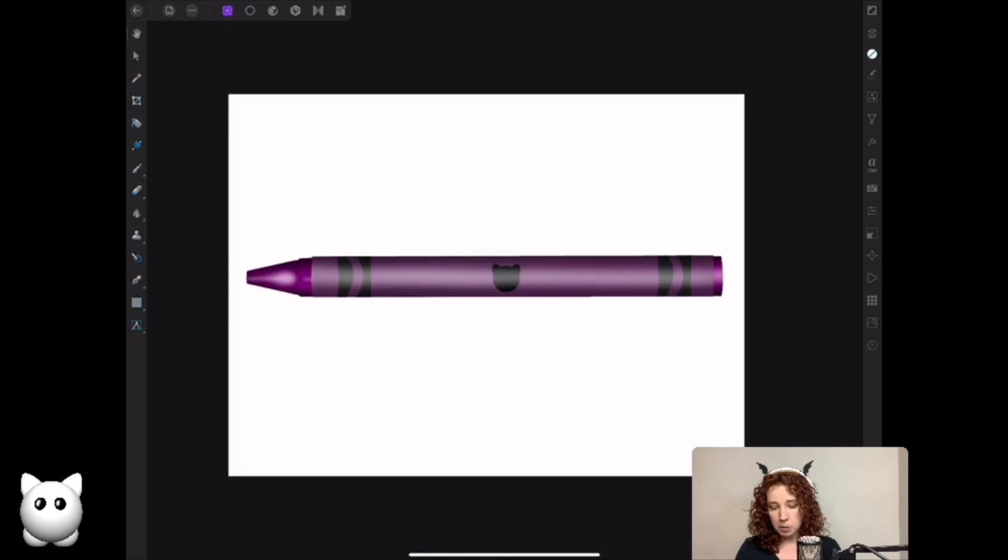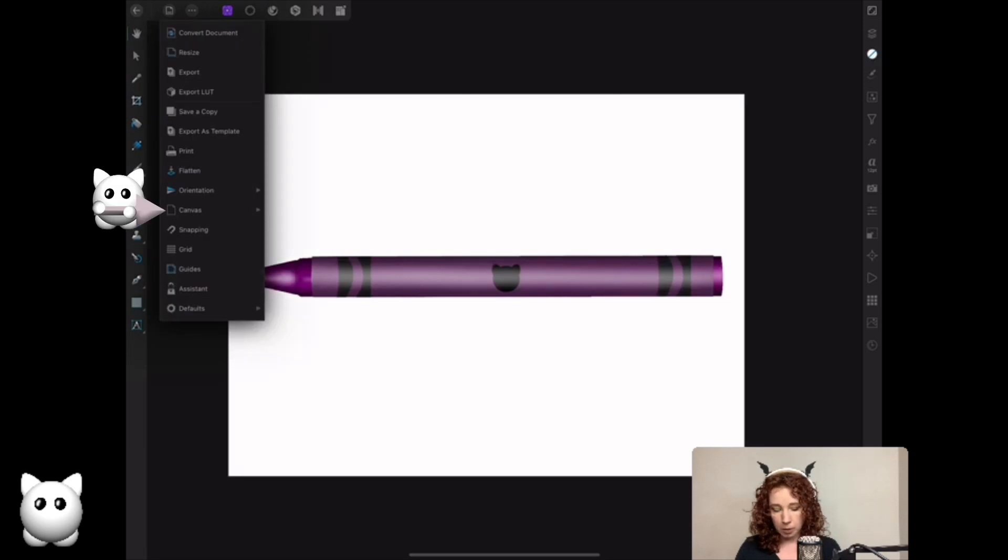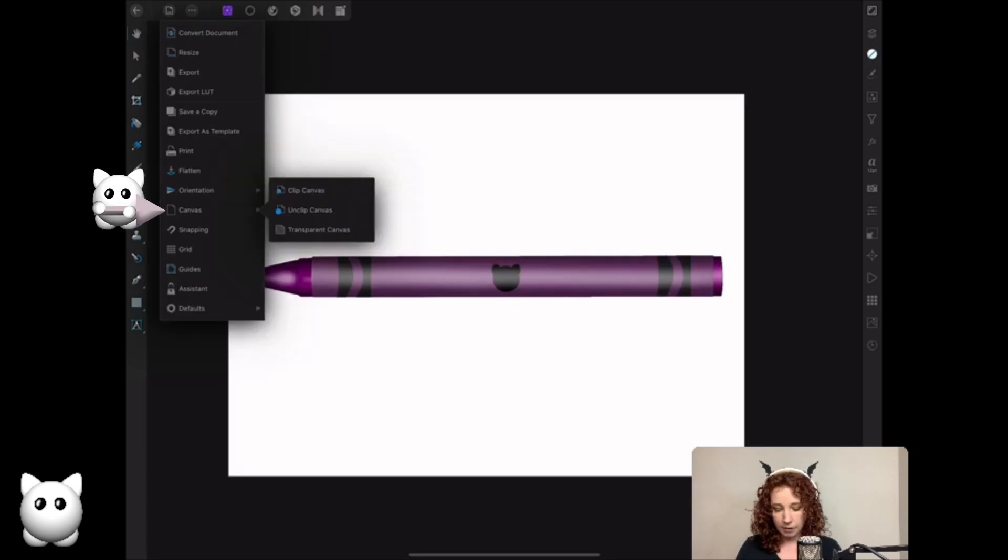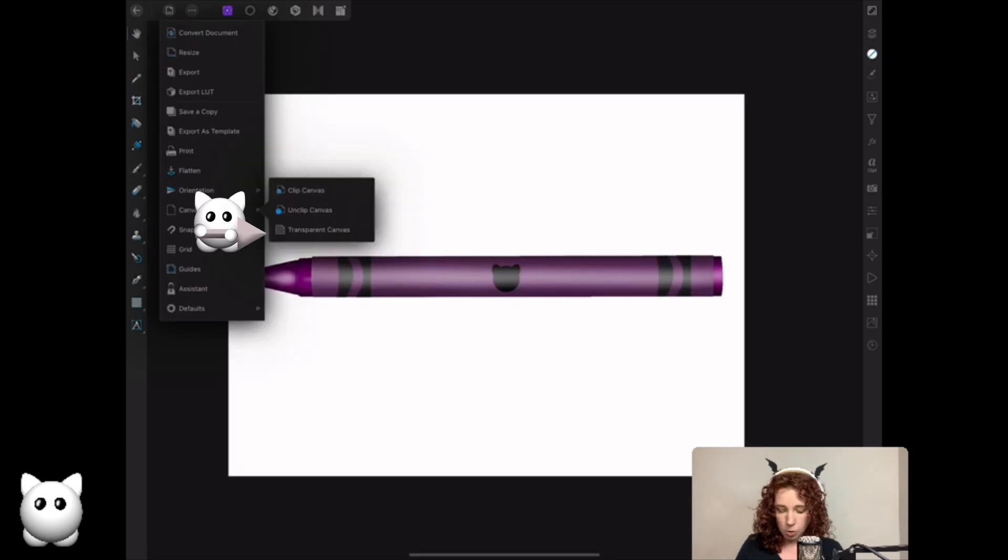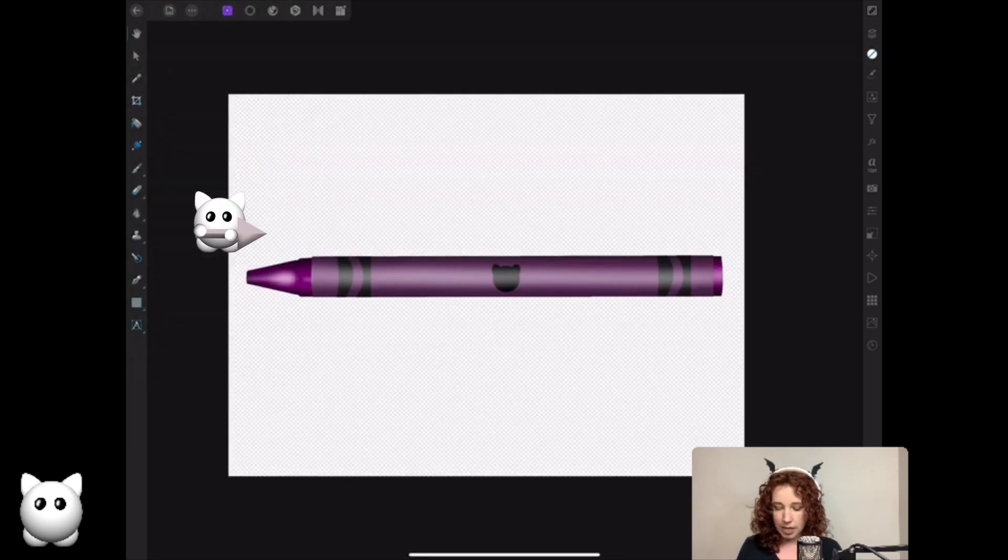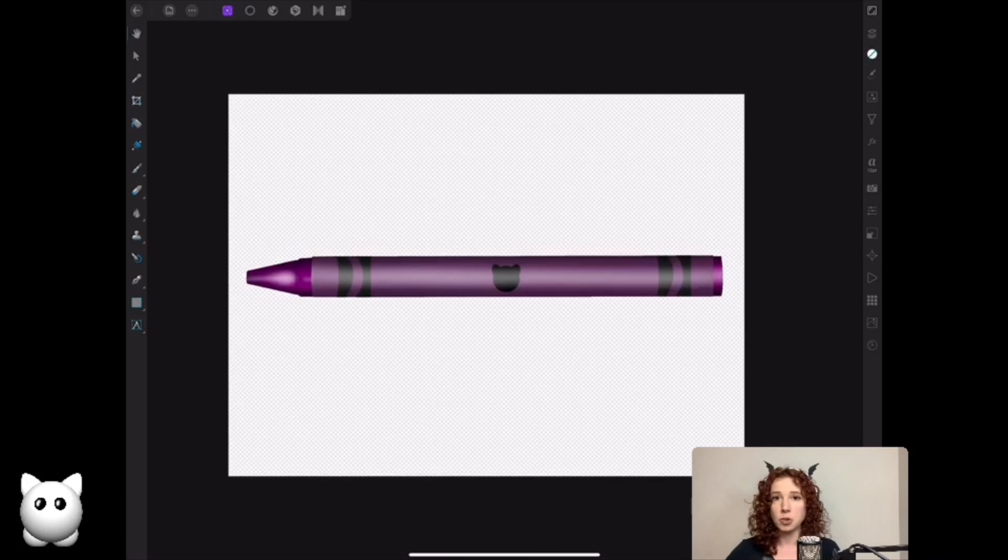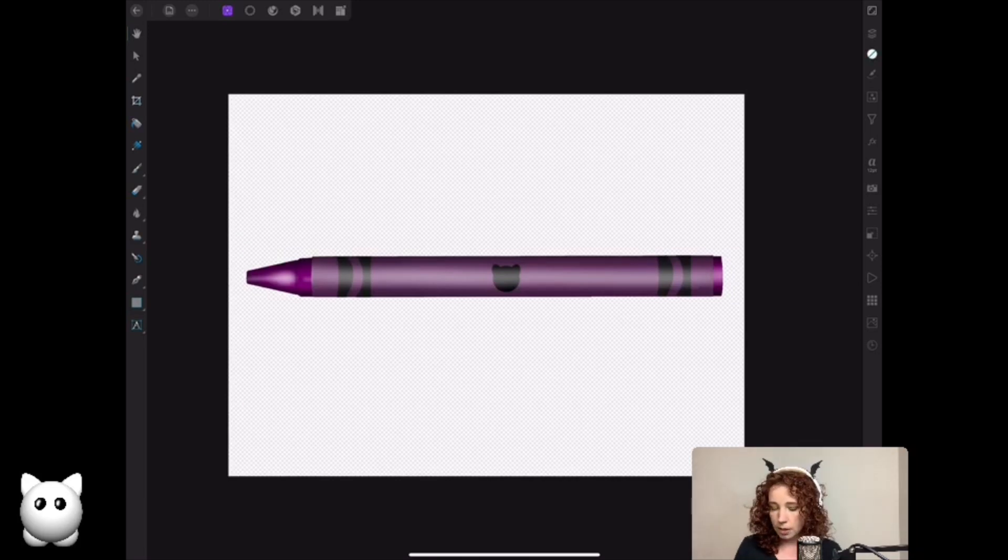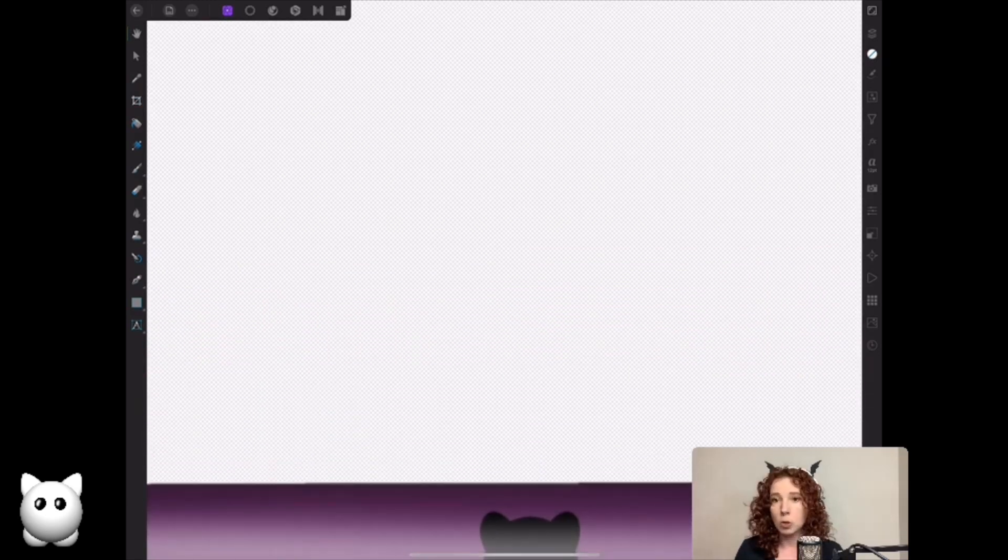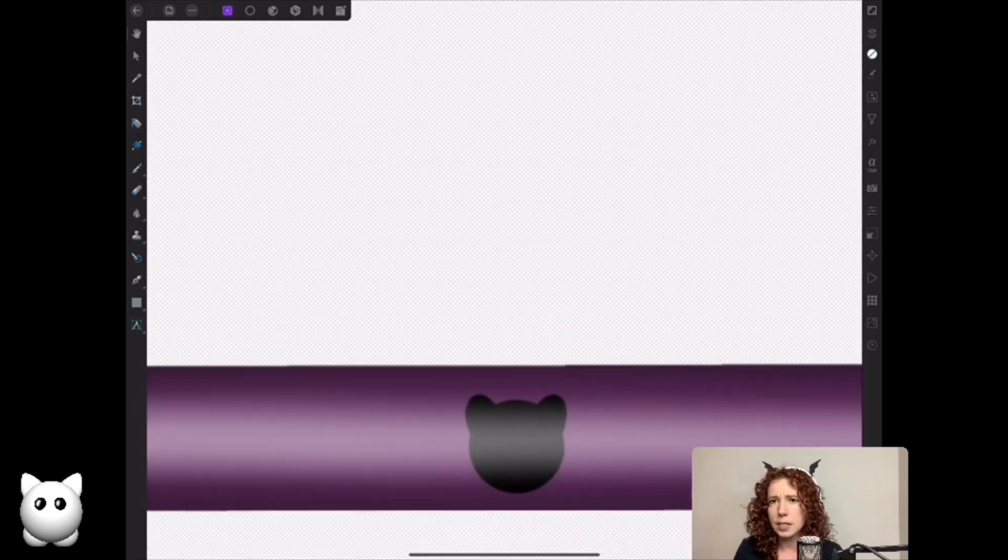The first thing I'm going to do is go here to my canvas, turn transparent canvas on, because you don't want a white background when you're making digital stickers. So I'm going to zoom in real close here and see if you guys can see.